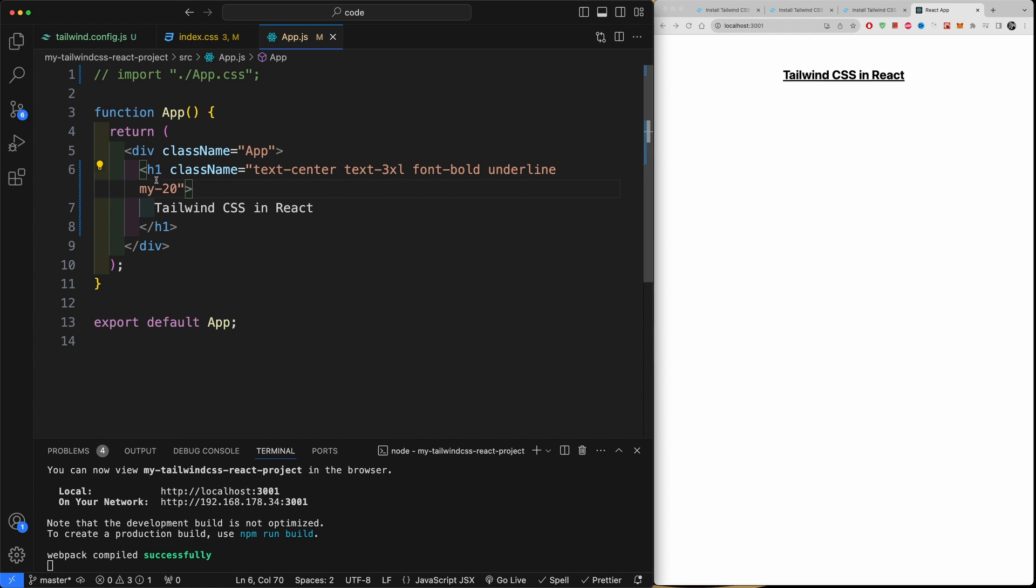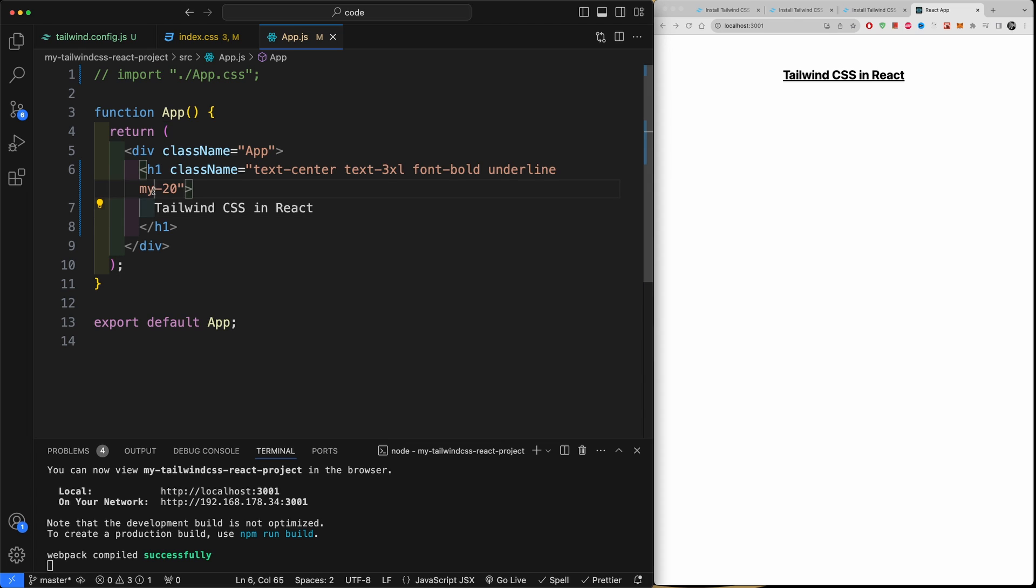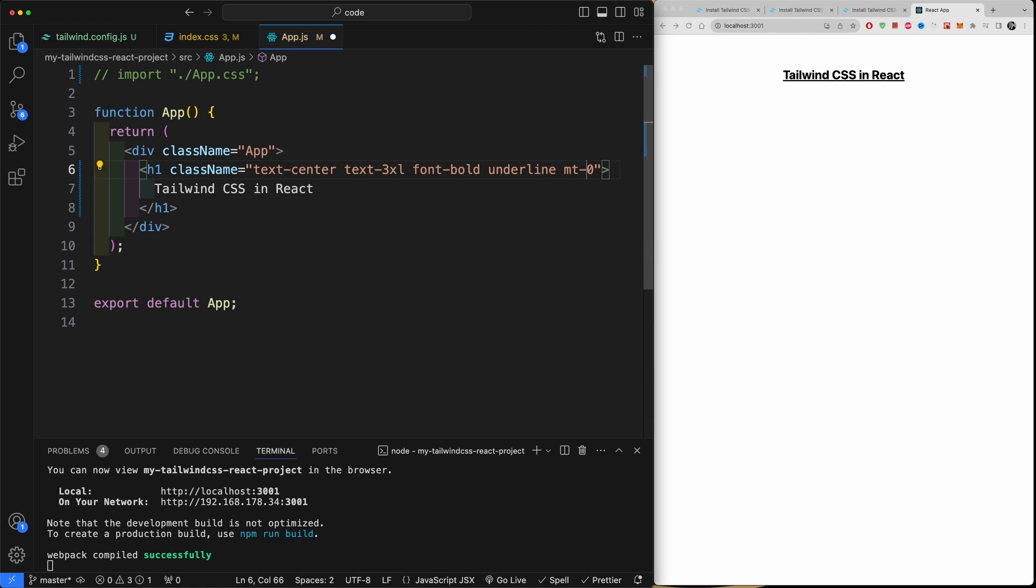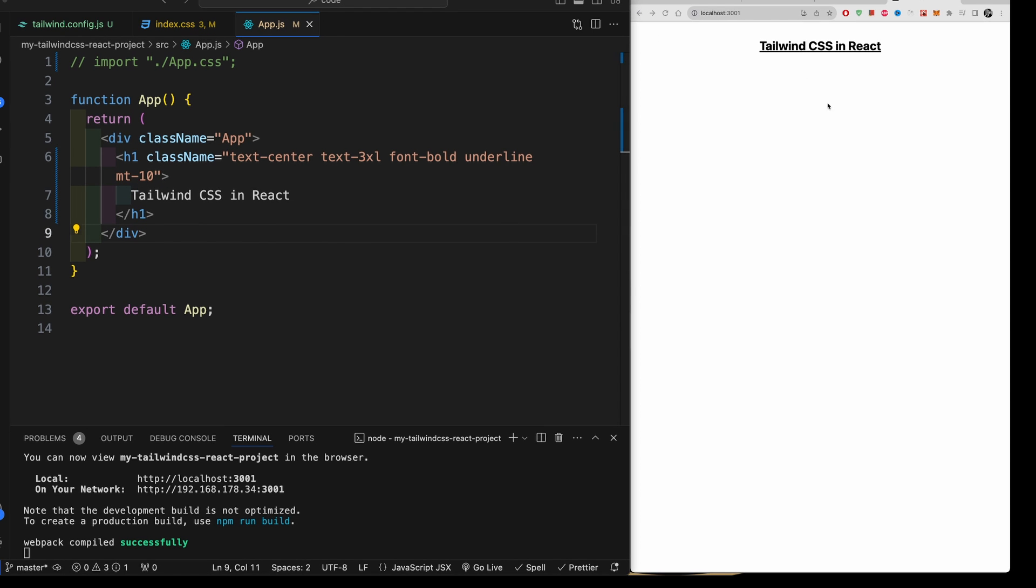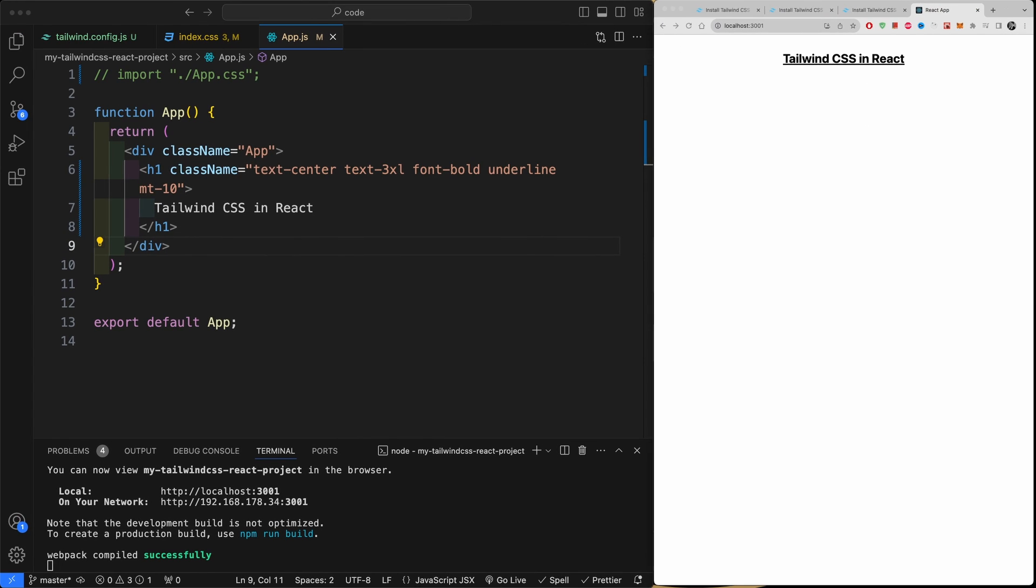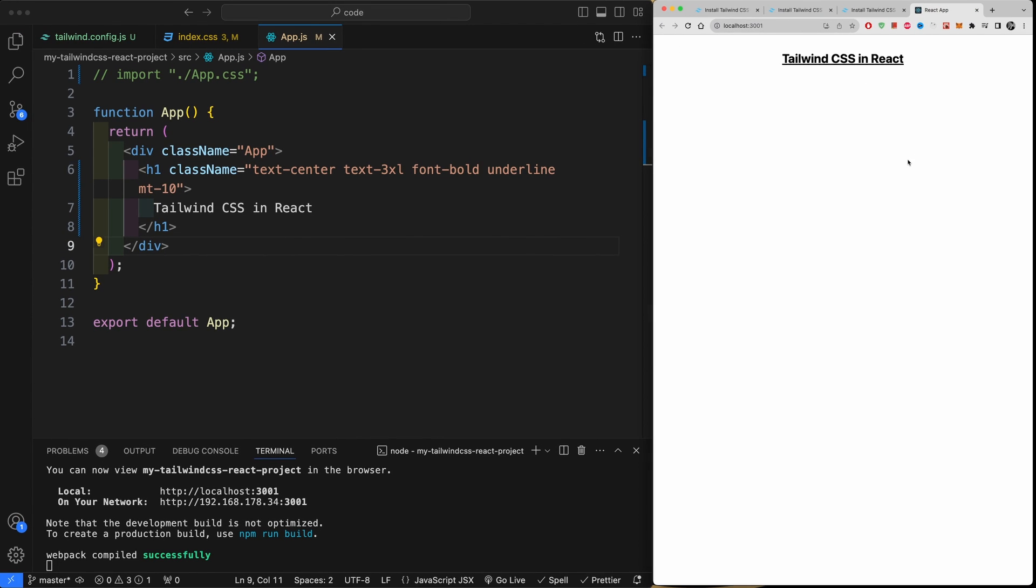Now there are specific distances that you can add but you get the idea. So margin the y-axis meaning margin top and bottom. If you only want to add to the top then do a t, but nothing is changing so let's just add here 10. Okay, so this is how you can install and use Tailwind CSS.